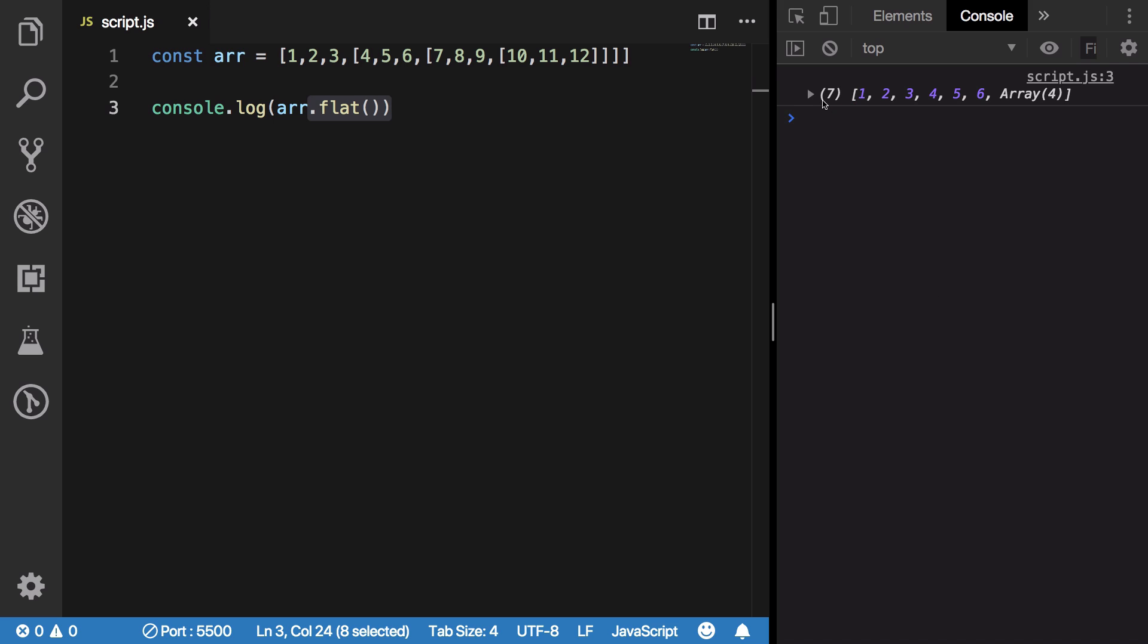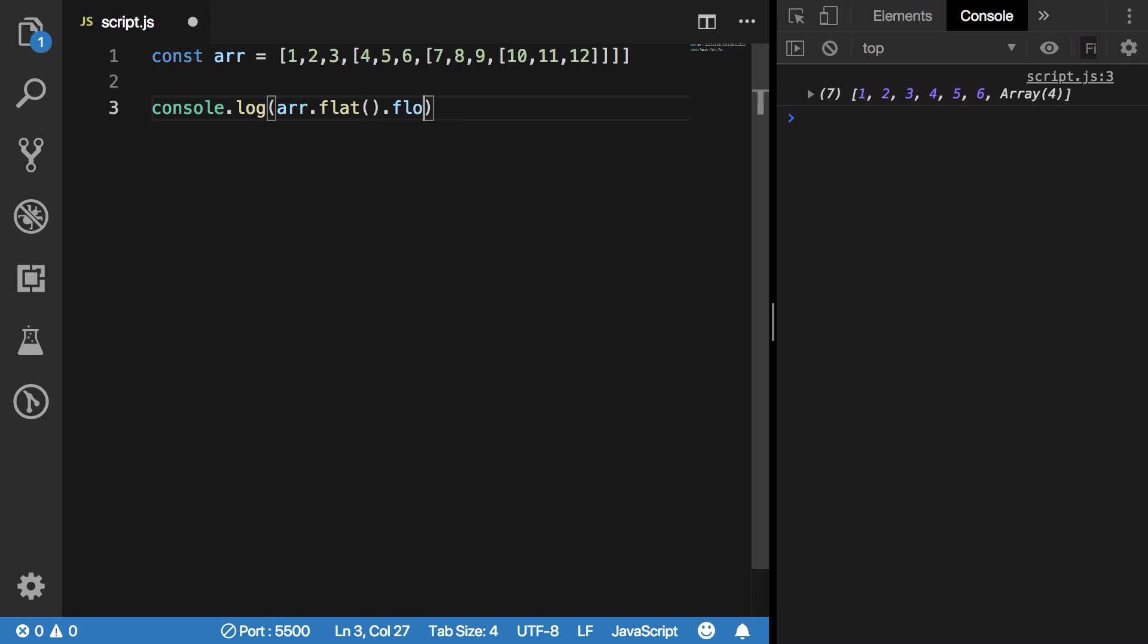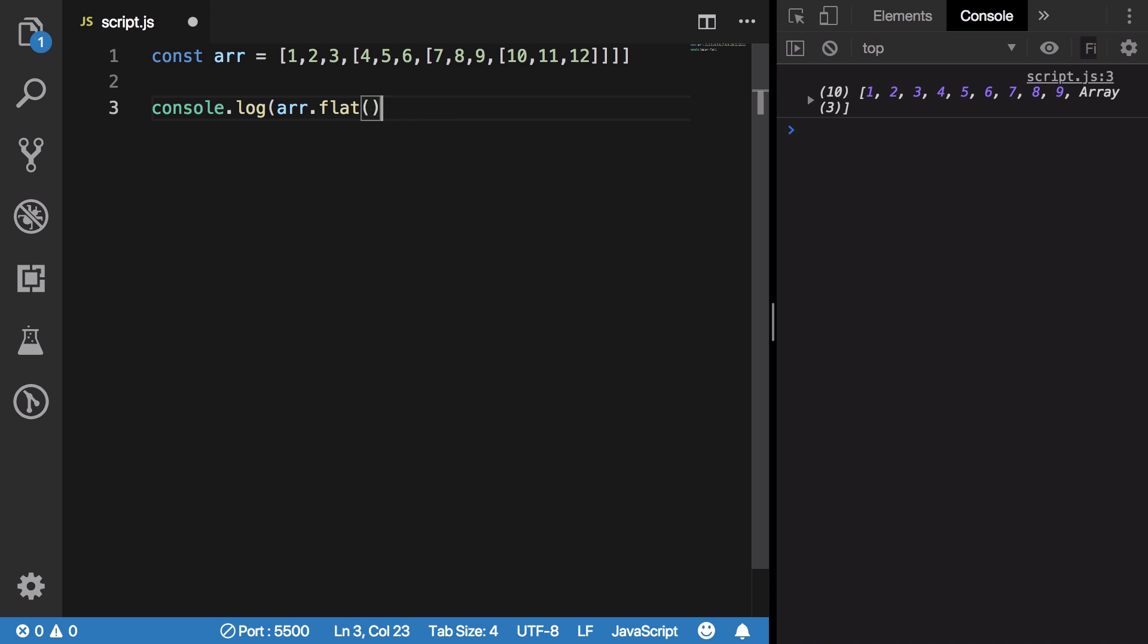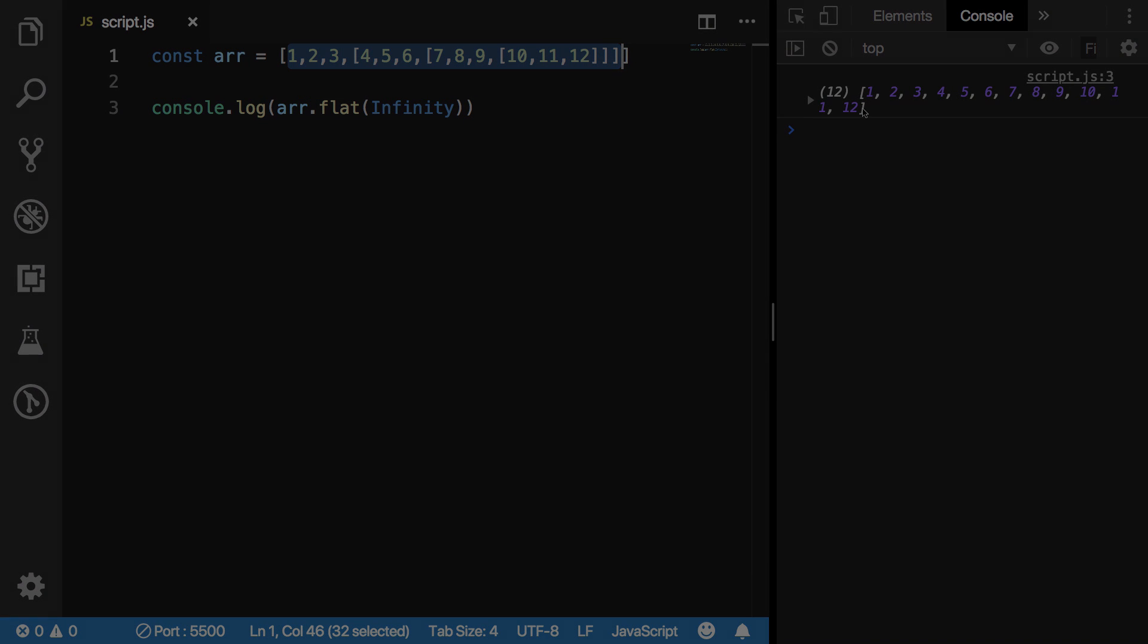Up to the level you specify, so flat just levels it, it flattens it to one level. If you do it twice, it would flatten it to two levels. If you want to flatten the whole array, you could pretty much just pass infinity here and it will flatten your whole array from nested arrays to a clean array.